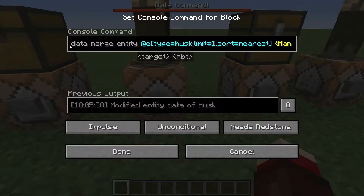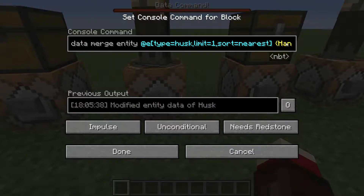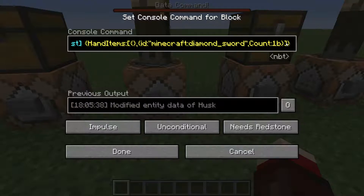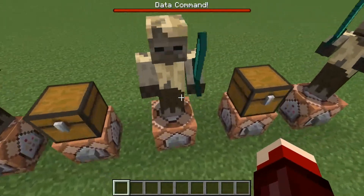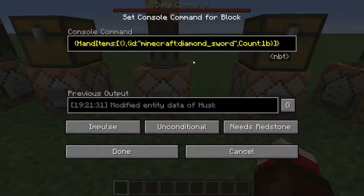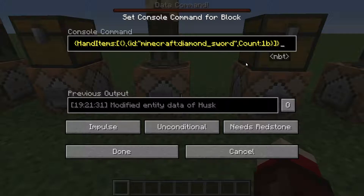You can also do the same for entities with data merge entity. You specify the entity and then the NBT tag. Here we have hand items, and in its hand it's going to have a diamond sword with a count of one. The slots for hand items are a bit backwards — the first index is actually the right hand and the second is the left hand. You have to put a count there otherwise it won't work.